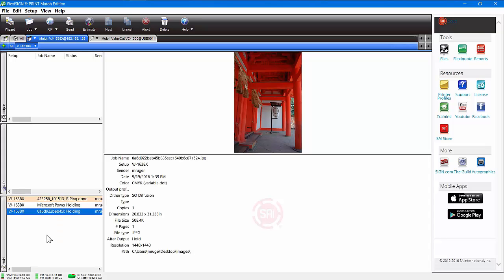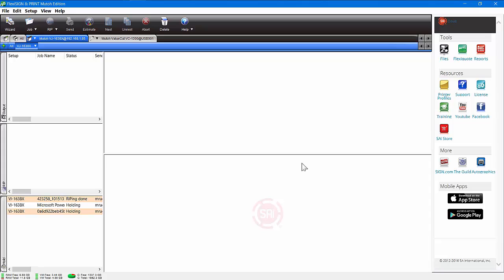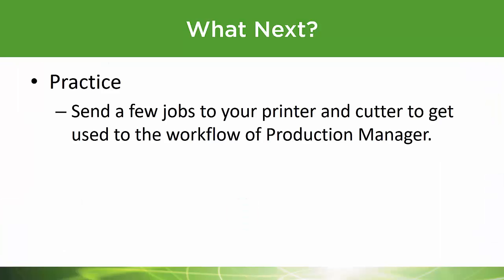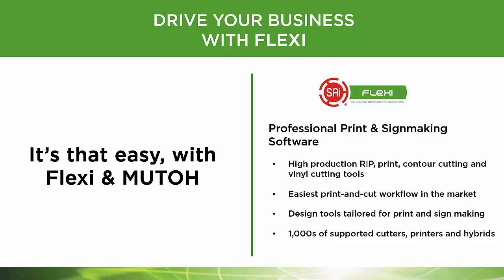I know you're going to really enjoy Production Manager. Remember, all those cloud features are available here for downloading profiles and anything else you need. There's a lot more to Production Manager — for the full experience, check out our Flexi training DVD for hours of training. For what's next: practice sending a few jobs to Production Manager — some cut jobs, some print jobs, and some print-and-contour-cut jobs. It's just that easy with Flexi and MUTO.